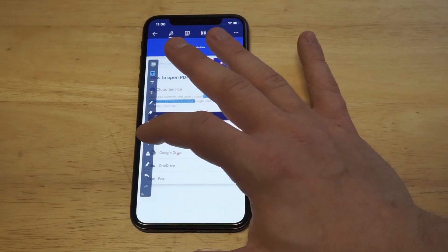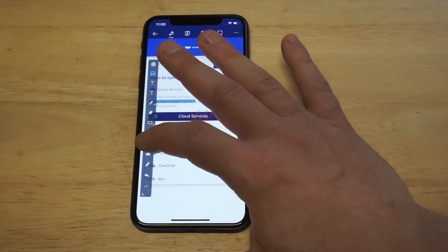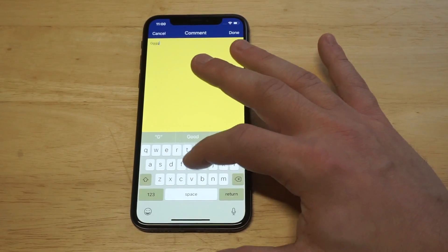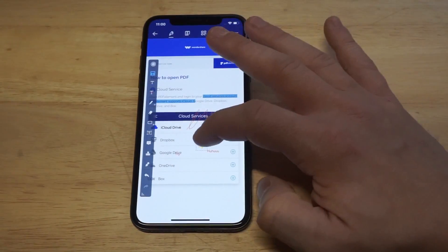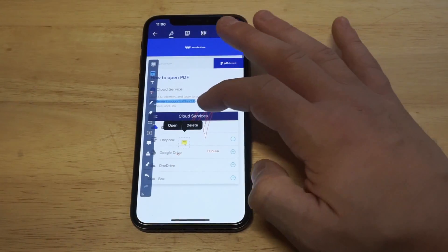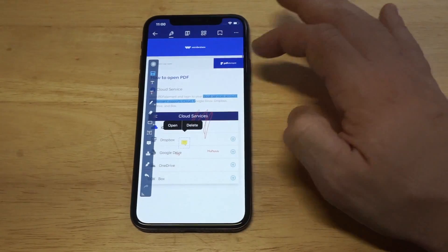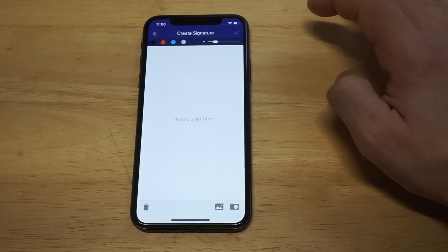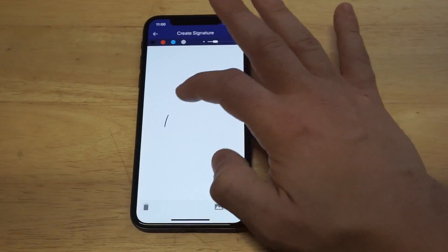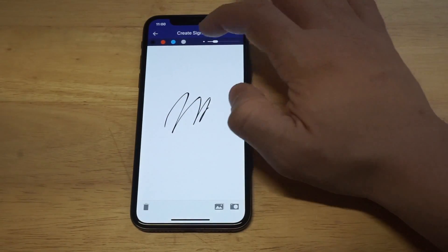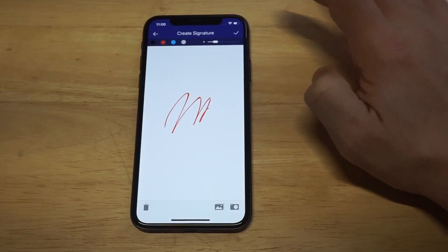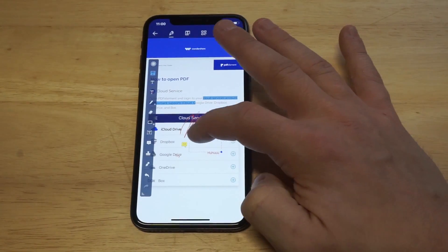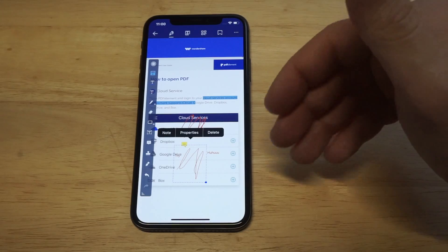Some other things you can do: you can add a comment box, which is pretty slick. You can add it in here and move it around, and of course you can open it up. And then you've got the signature feature down here, which is really cool. You can actually add a signature and save it, change the color of it, and then use it to sign any PDF file that you need to sign.